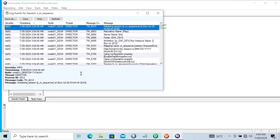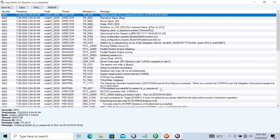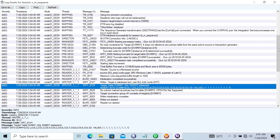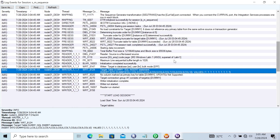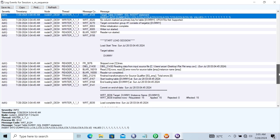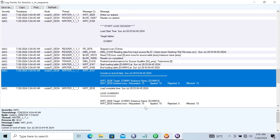Now let's go to the session log. Here you can see the Sequence Generator Transformation — when you connect the current port, the integration service processes one row in each block. It does not have any primary key. Here you can see the insert operation that's done. Total buffer size by its block size — when you're using Sequence Generator Transformation, this is stored in memory.